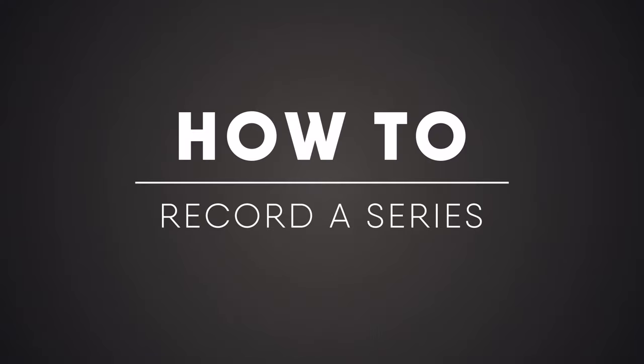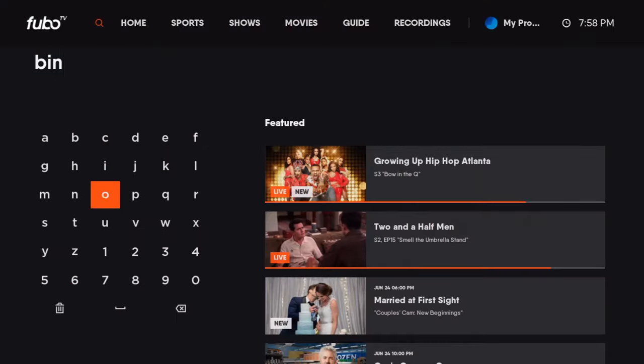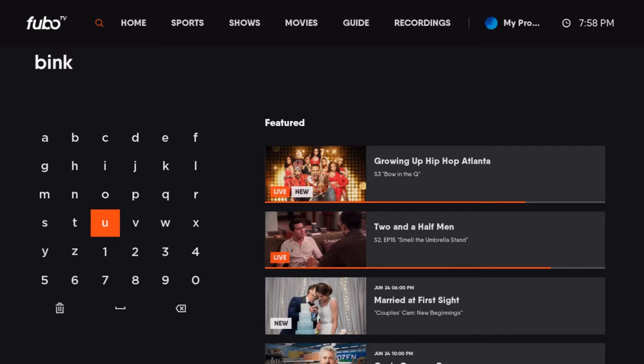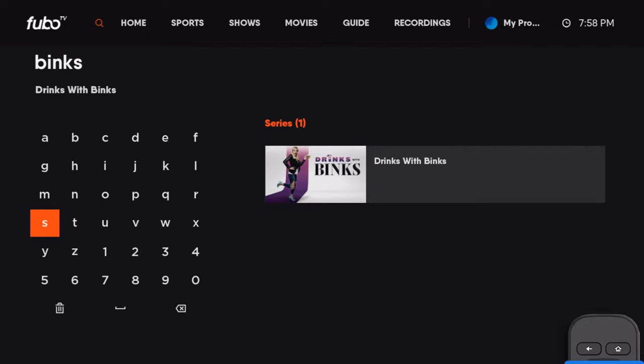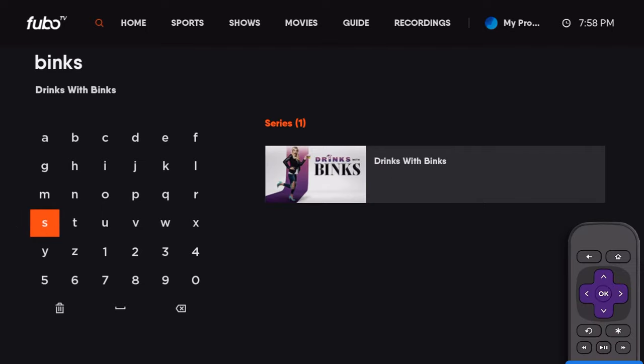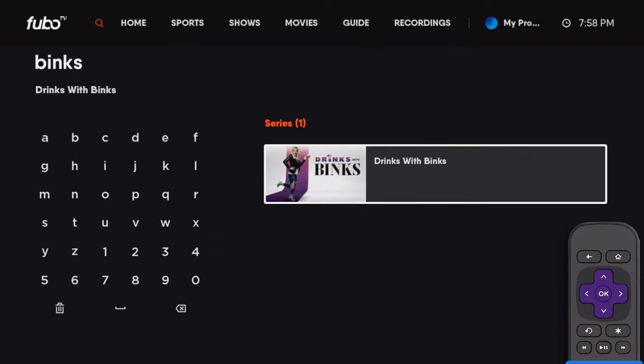Never miss an episode of your favorite shows with Record Series. Find the series you want to record, like my show, Drinks with Binks, and select it.